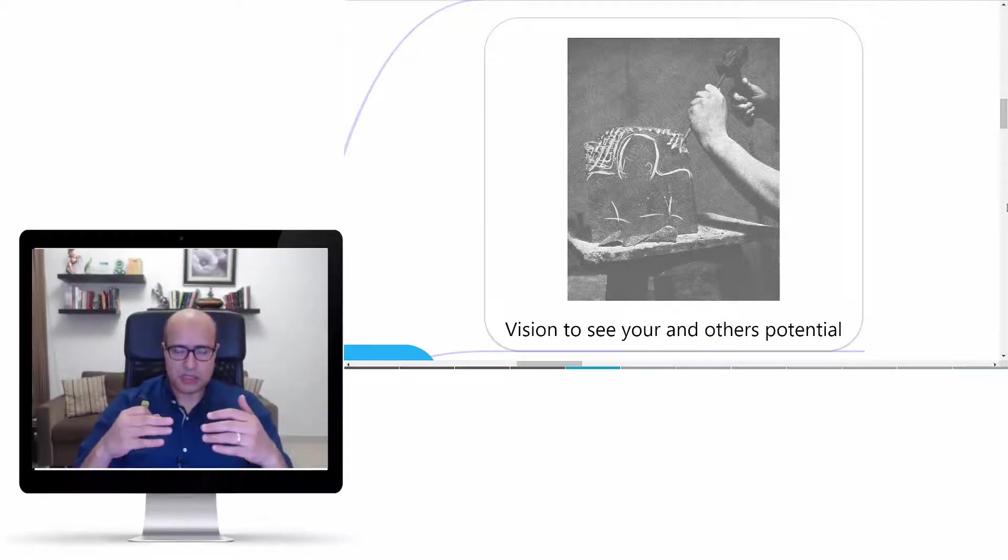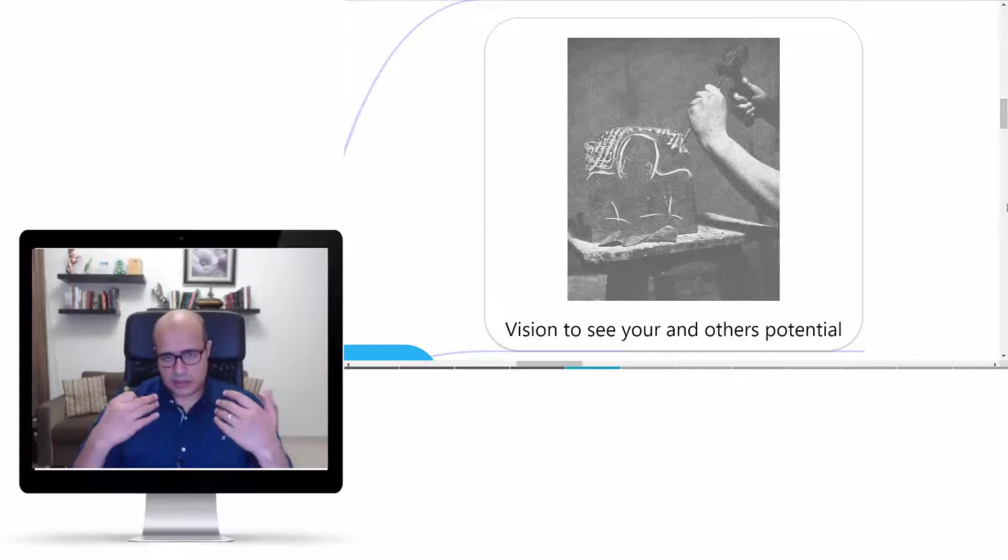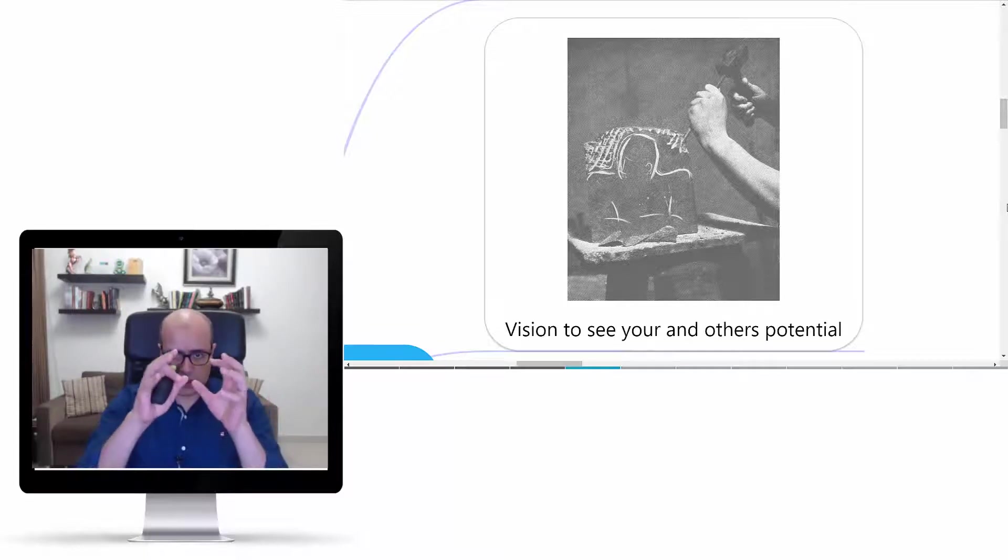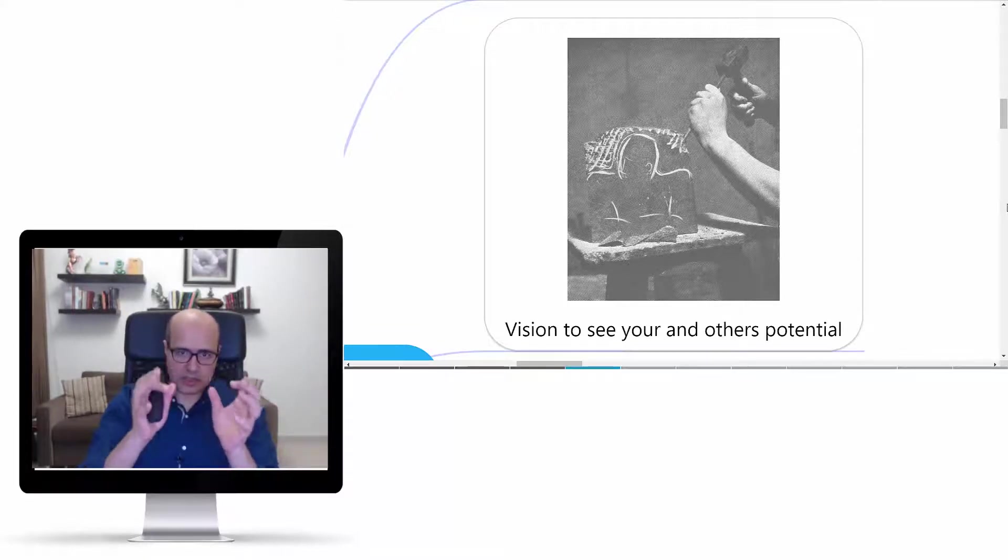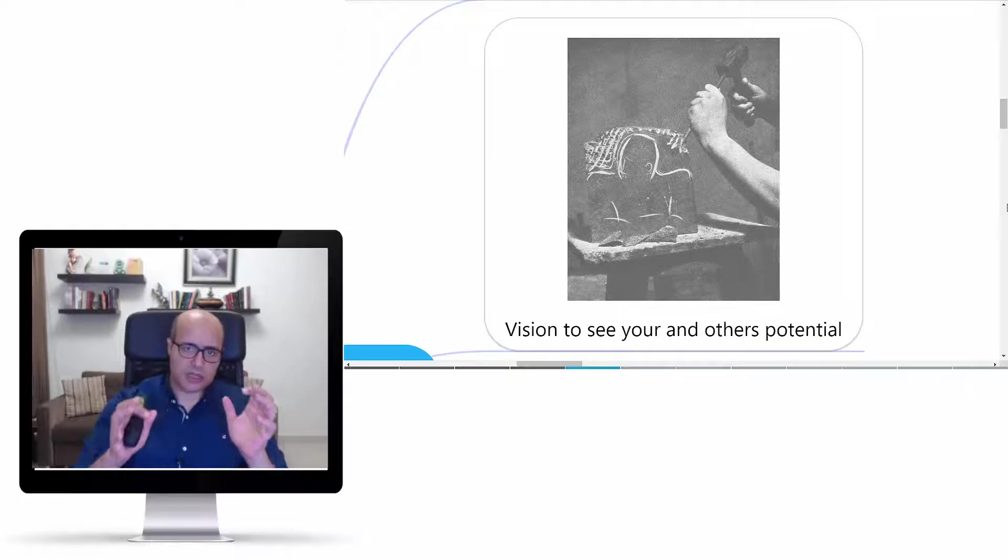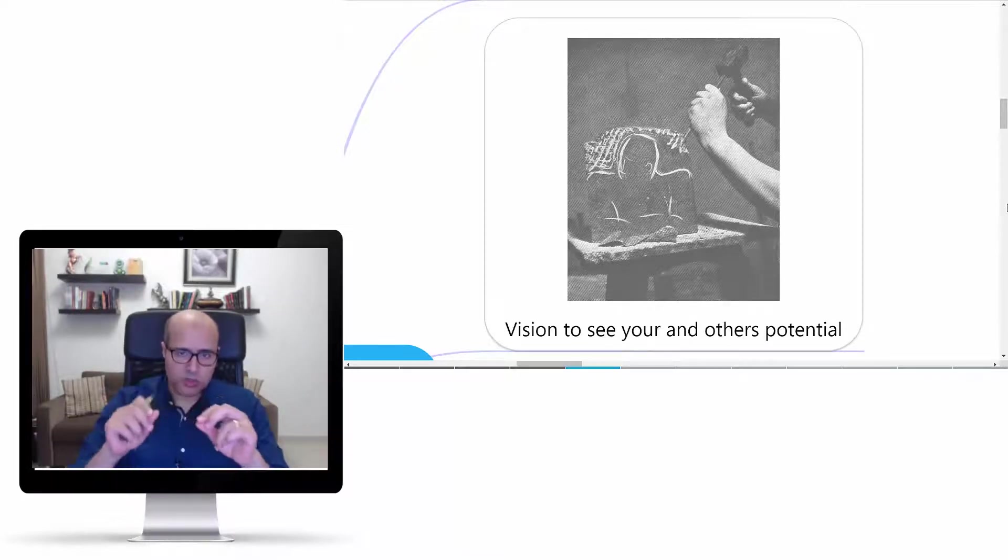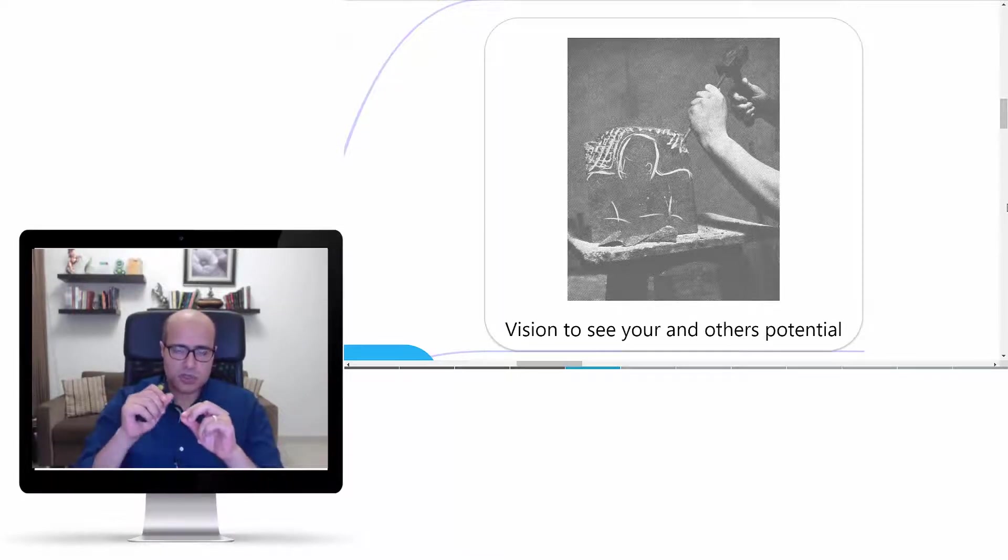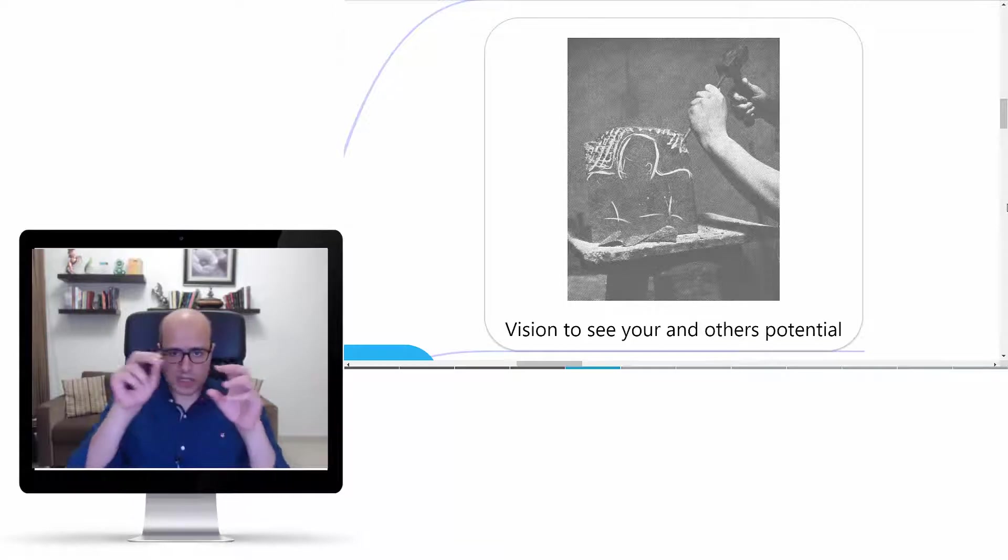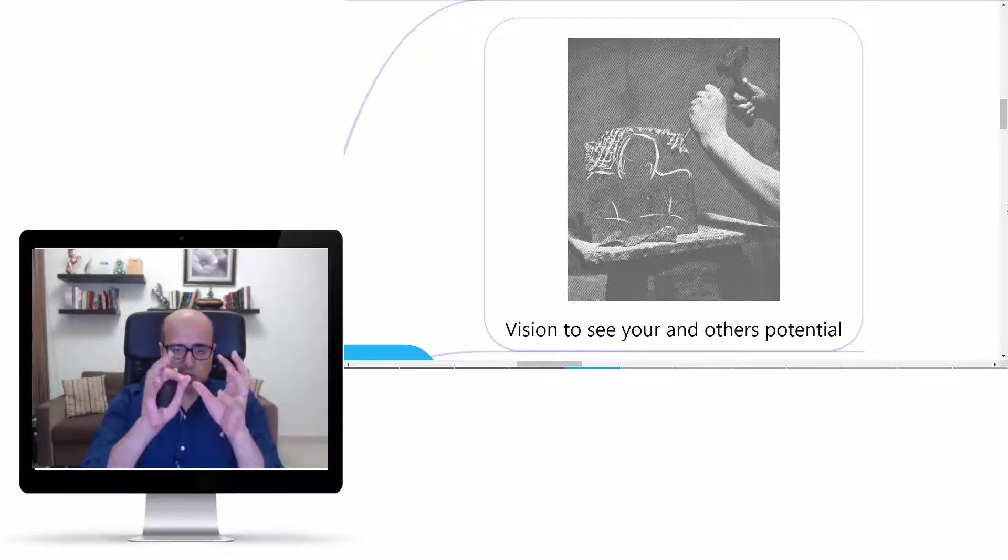But he as an artist can see inside this the great statue or the great angel that he needs to just remove or chisel the small stones around it just to show you what he imagined inside.